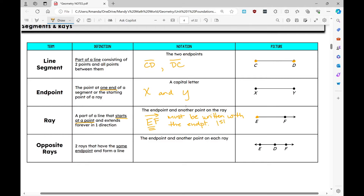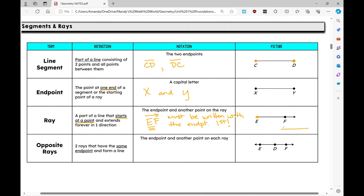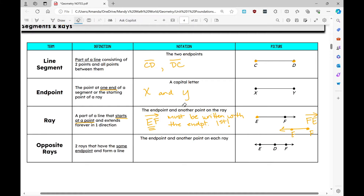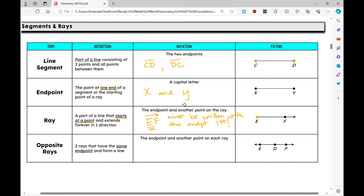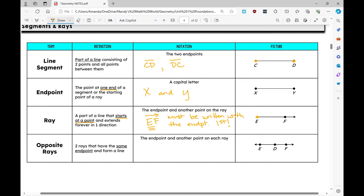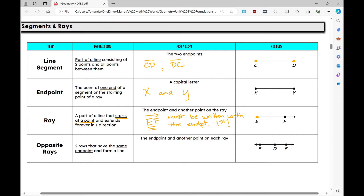Be very careful: if the ray were written going the other direction with endpoint F, you would write ray FE — always write that endpoint first. Rays are trickier than the other figures, so make sure you're notating correctly.